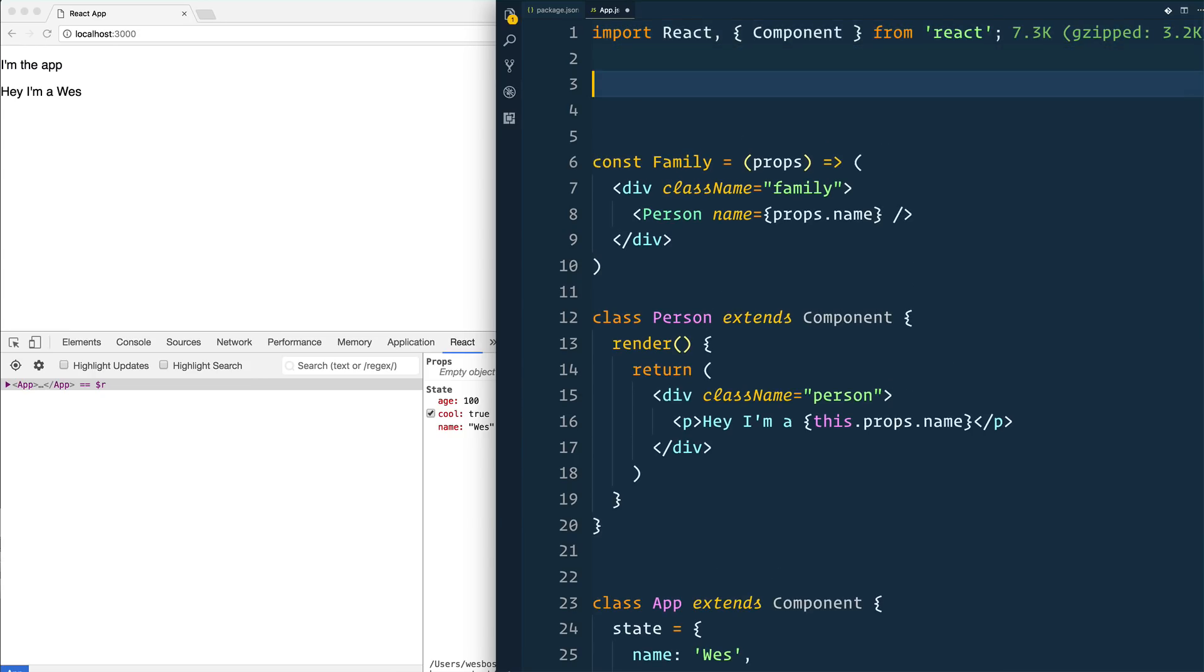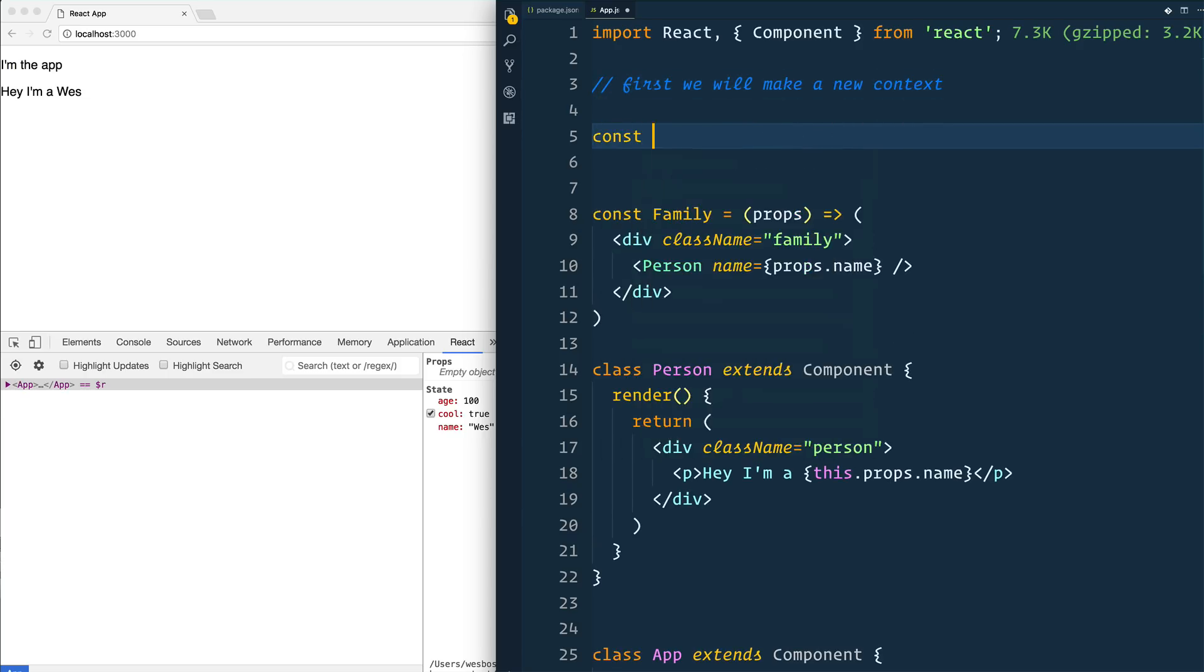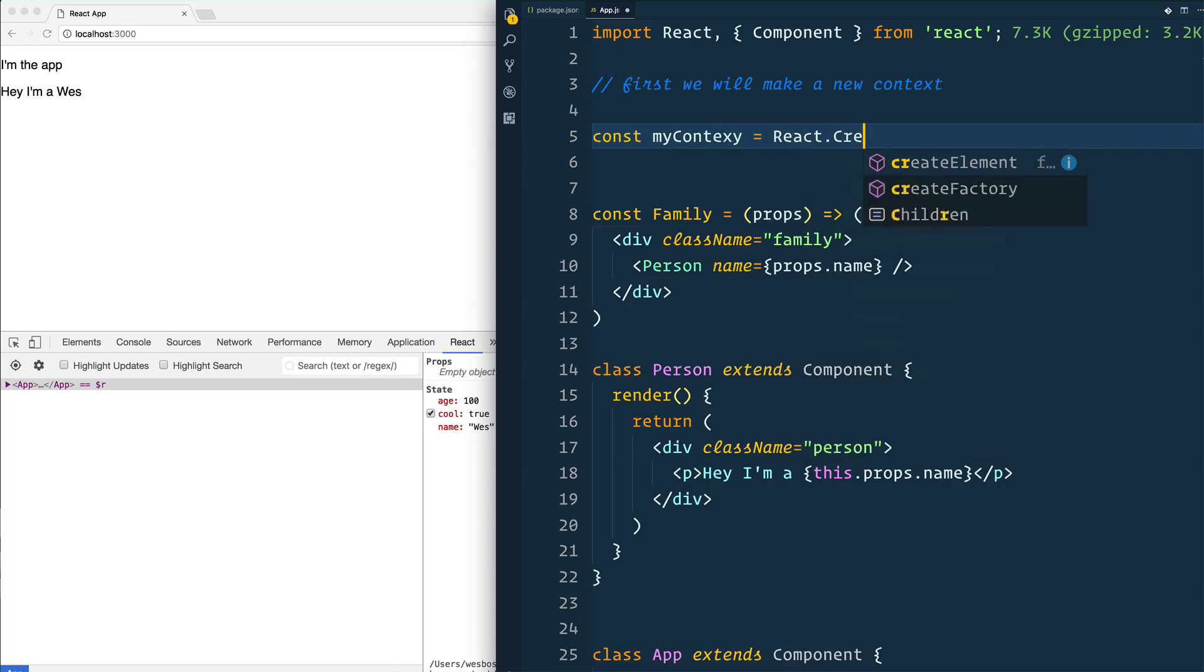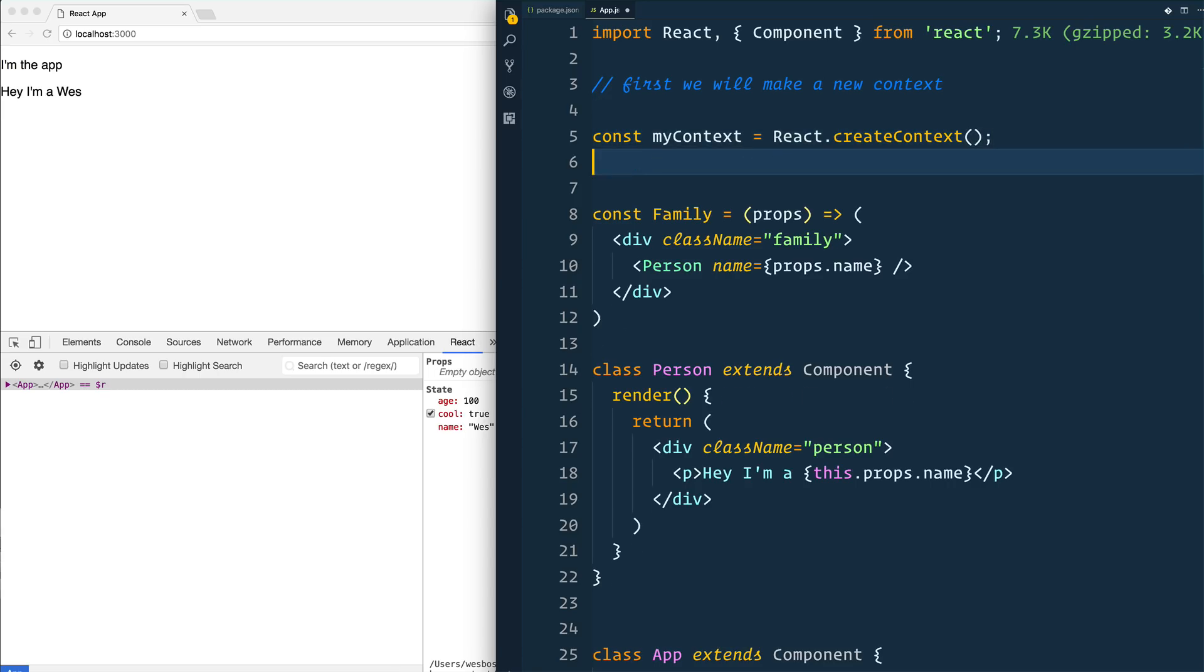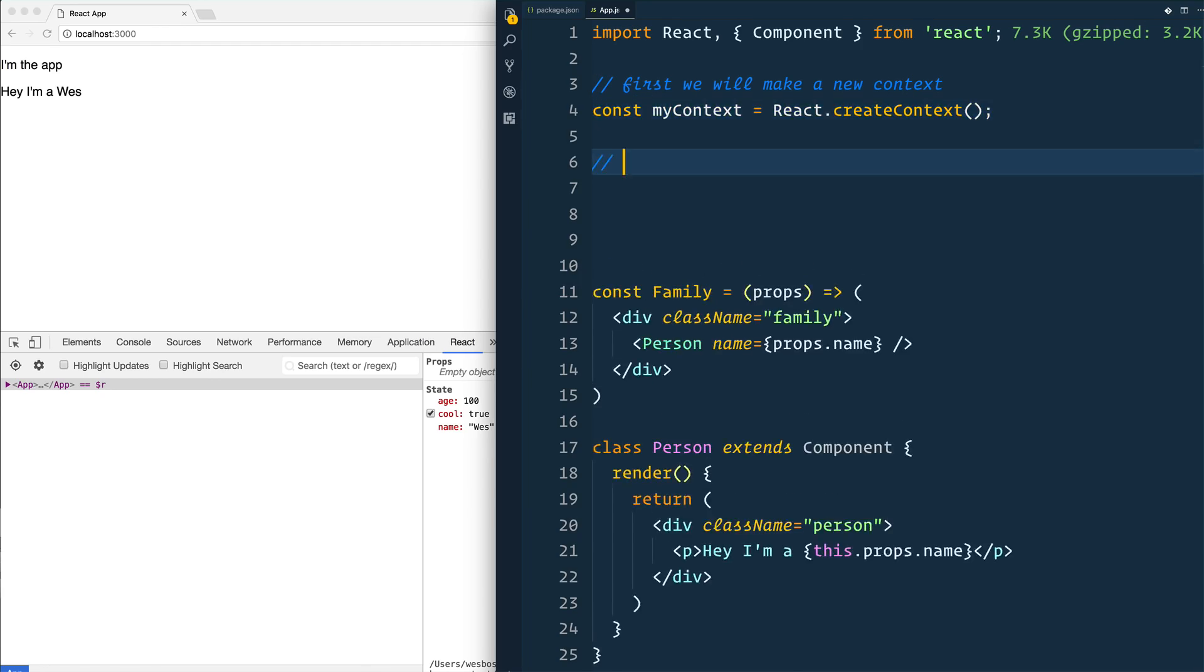It requires sort of two different pieces. First, we need a provider, and then we need a consumer. And that is both in this new Context API. So this is how it's actually going to work. First, what we need to do is make a new Context. It's like const MyContext is equal to React.createContext. The C is a lowercase on that. So we make a new context.